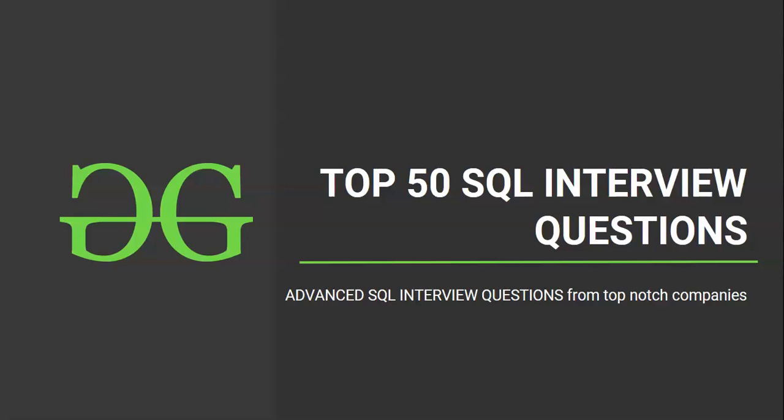Hello and welcome to the next session of interview preparatory course on top 50 SQL interview questions. Hope you are excited to solve another SQL question. So let's get started.